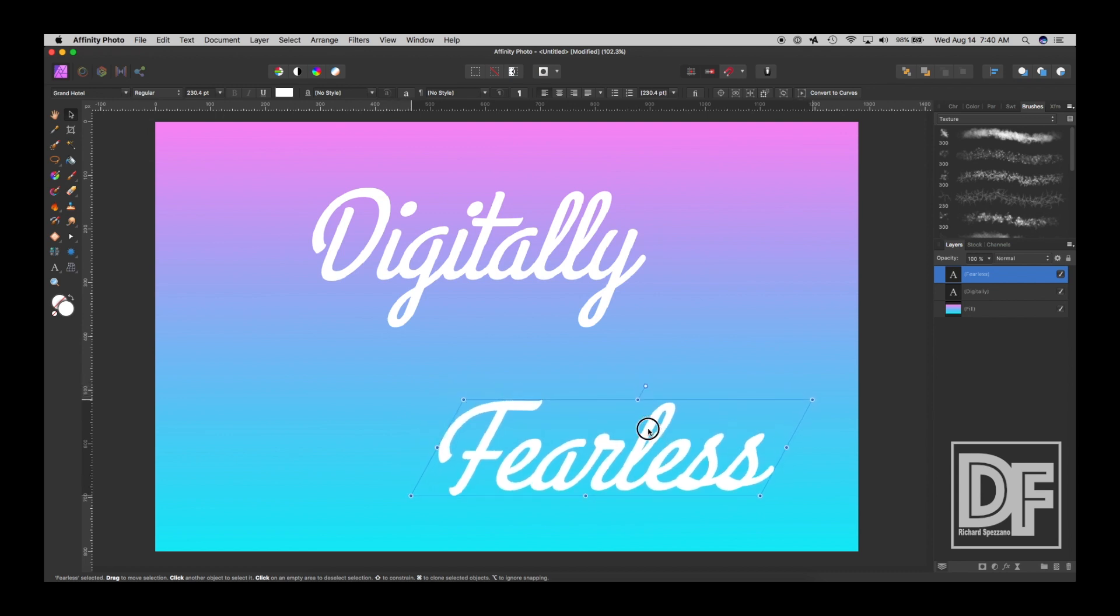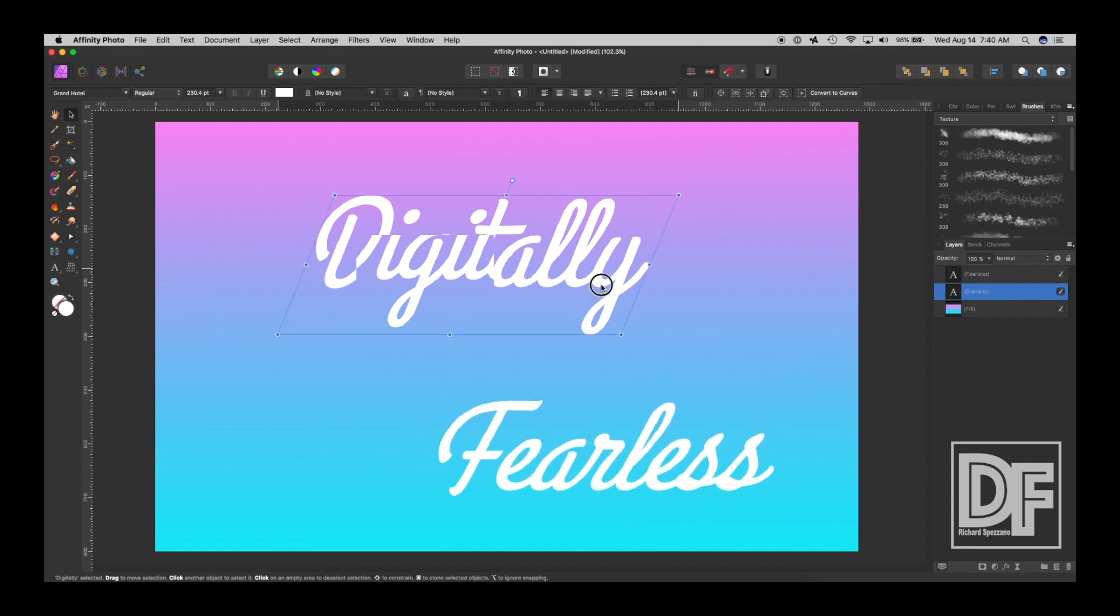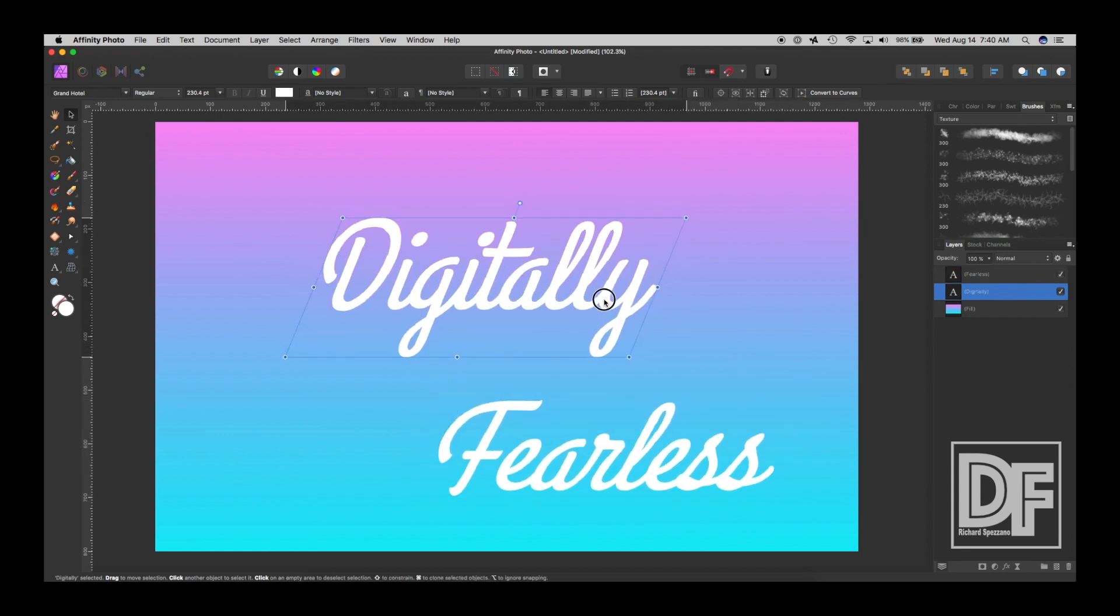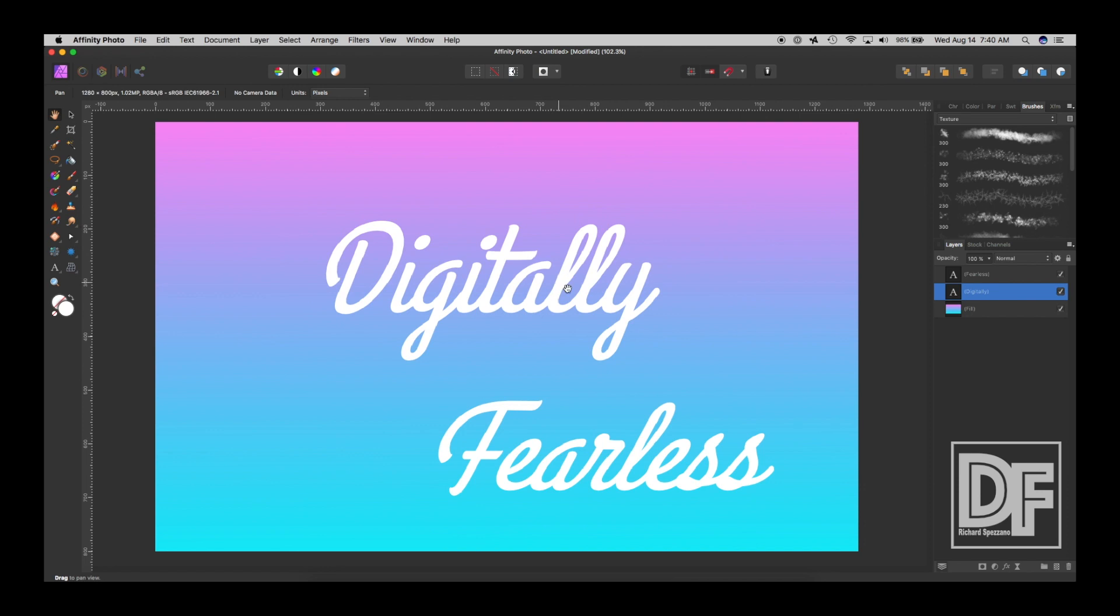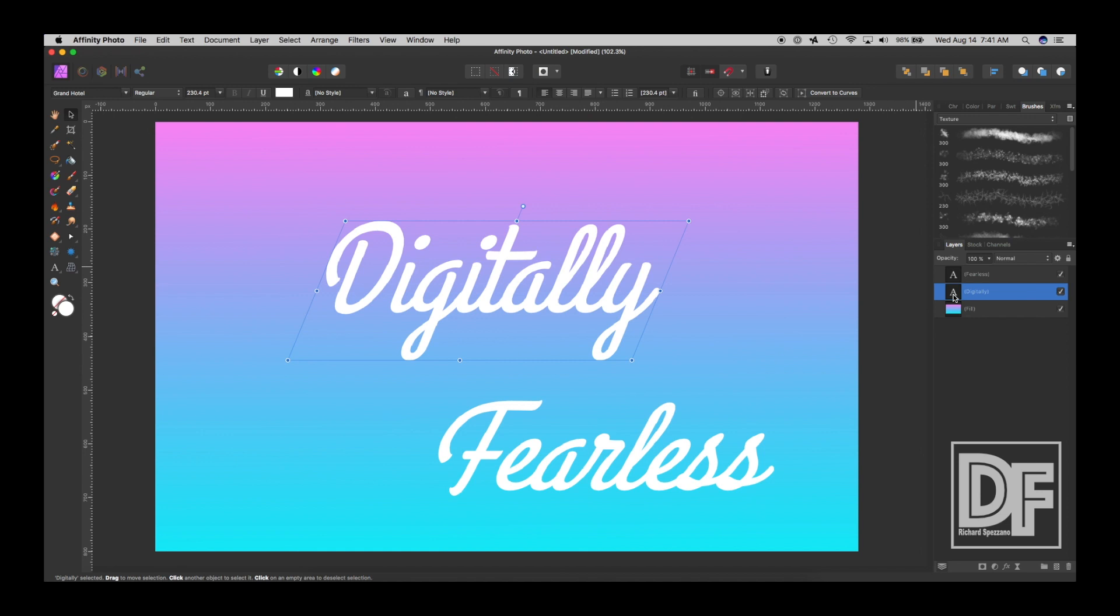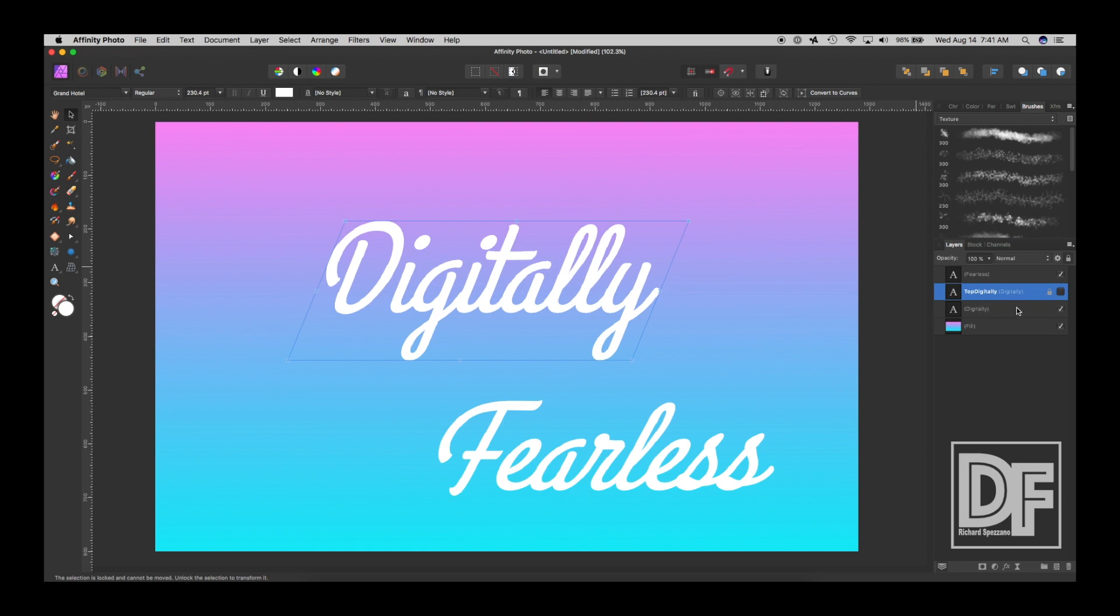So in fact, I'm going to keep this low and keep this one about here. Next thing I'm doing is, let's start with Digitally. Okay, we're going to duplicate Digitally. Control or Command J. And we're going to call this Top Digit, Top Digitally. And we're going to lock it into place and hide it.